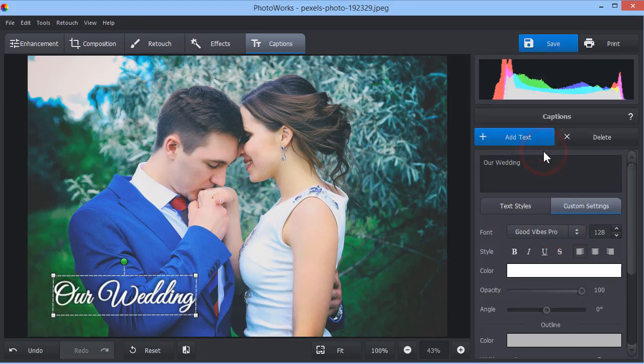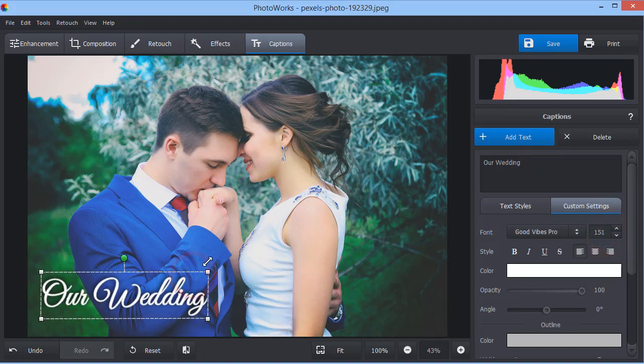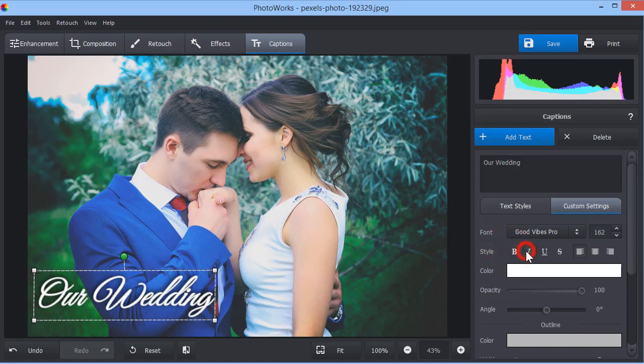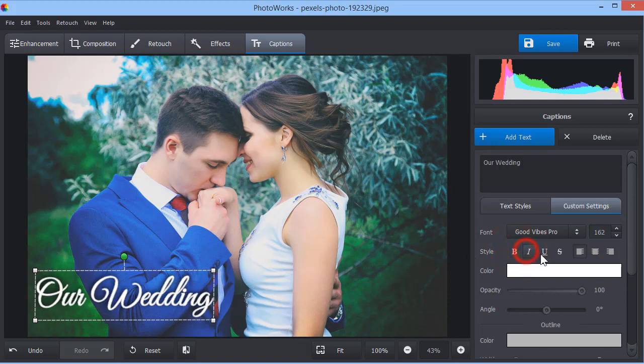You can change the text size in two ways: by dragging and dropping the edges or by entering a different number in the Size field. Pick the type, for example bold, italic, or underlined.